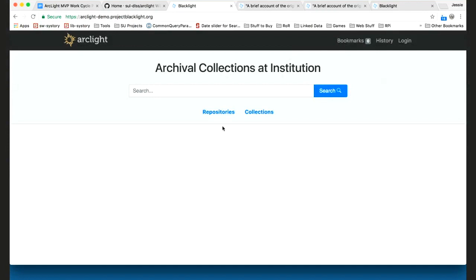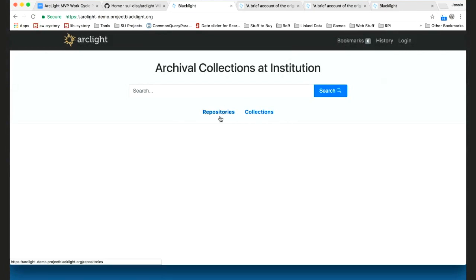One thing that I'll point out — if you've been watching some of the previous demos, you'll notice that the homepage styling has changed a bit, particularly with regards to what's being called the masthead and the search box. We've added the navigational links that have been on other pages, so you'll have places to jump into both the repositories page and the collections page, as we've demoed previously.